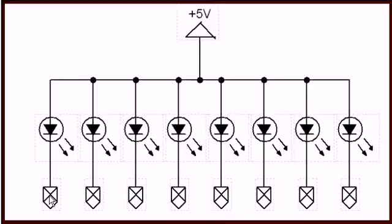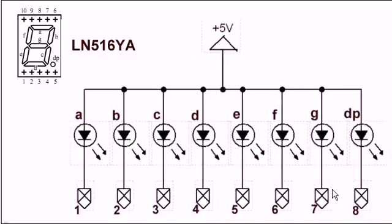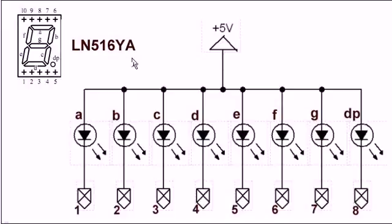And the cathodes go to whatever pins it was specified on there for bits 9 through 16. Here is the connections again. This is an LN 516 YA, that means yellow common anode LED display.